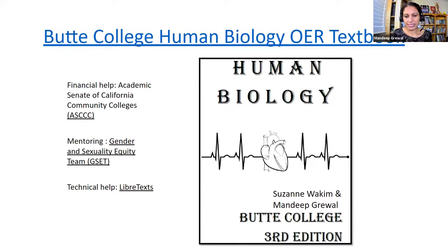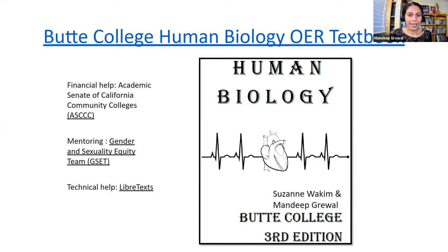This is a human biology book that I and Suzanne Joaquim collaborated to make — the first Butte College OER human biology book, with the help of an ASCCC grant. This book is hosted on LibreTexts, which provided us with the platform and technical help. The book is free of charge — it's online and accessible.